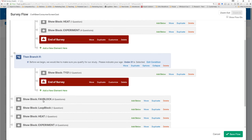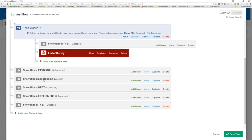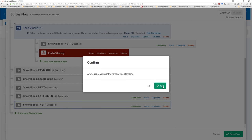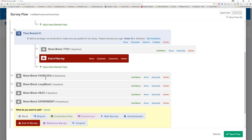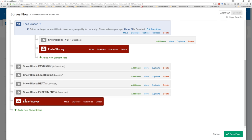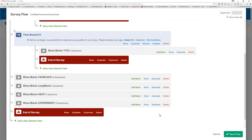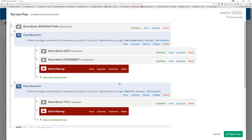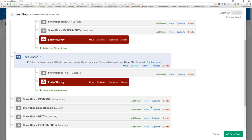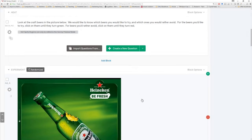Then we can send them from the heat block — after they complete that, they can take our experiment, and then we're done with them, so we can end the survey. So we set up if someone's 33 or over, and if someone's under 21. If they meet the other criteria — the middle age, 21 to 33 — they'll skip over both of these entirely. They'll go right from introduction to the favorite block, then the loop block, heat, experiment. The thank you block we don't need in the main flow, so we can simply delete that here. By default it'll end, but I find it personally satisfying to just add 'end survey' here.